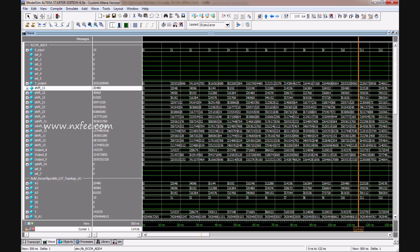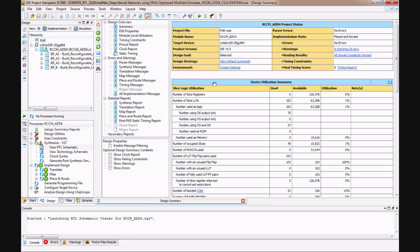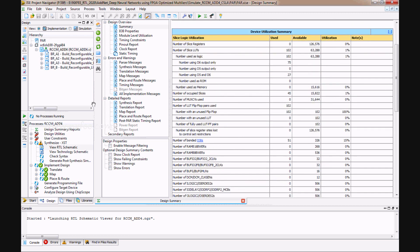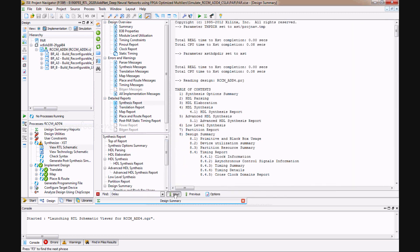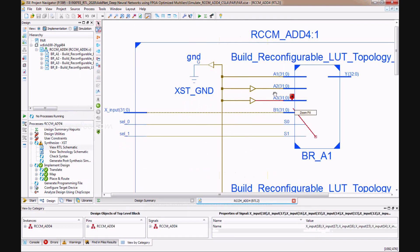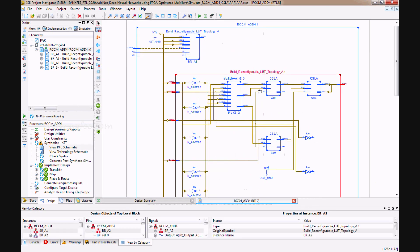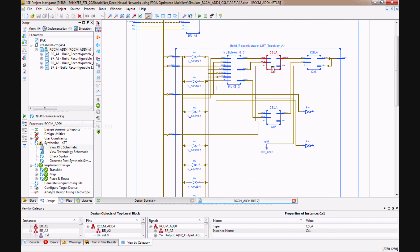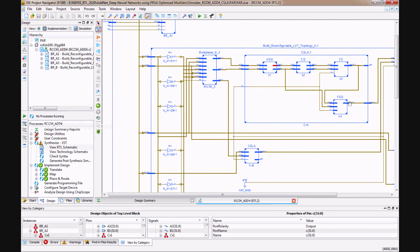This architecture is implemented on Xilinx FPGA S6 LX100-2 FGG484. The area summary shows: slice registers = 0, slice LUTs = 102, occupied slices = 45, IOBs = 51. The delay from the synthesis report is 21.164 nanoseconds. The RTL schematic for ADD4 RCCM integrates the carry select adder using the HSG/CG/CS technique.